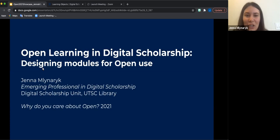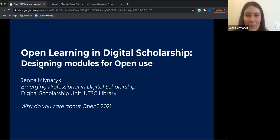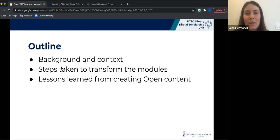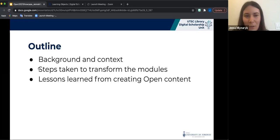Today I'll be giving a short presentation around the creation of the DSU's open educational resource module series, which we're very excited to be debuting in time for Open Ed Week. With today's presentation I want to describe the process of how the DSU has transformed some of its existing teaching materials — learning objects that were already created — into a cohesive collection of learning modules that are openly licensed for both classroom and independent use.